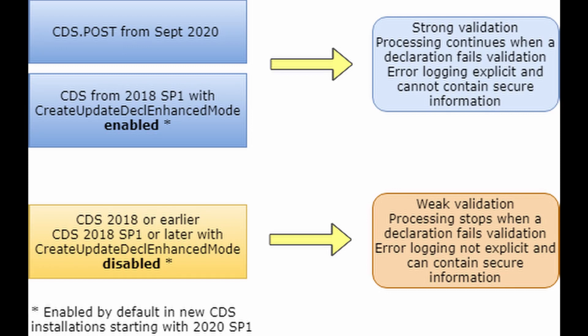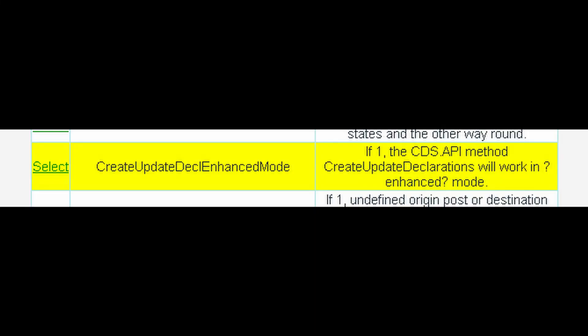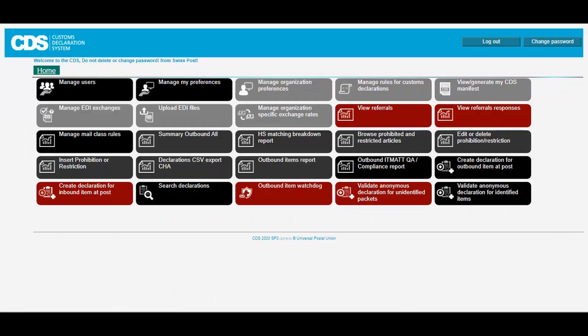You can do this by updating the configuration parameter create update enhanced mode. This parameter is available from CDS version 2018 SP1 onwards. In this video we will only be looking at API calls with enhanced validation.